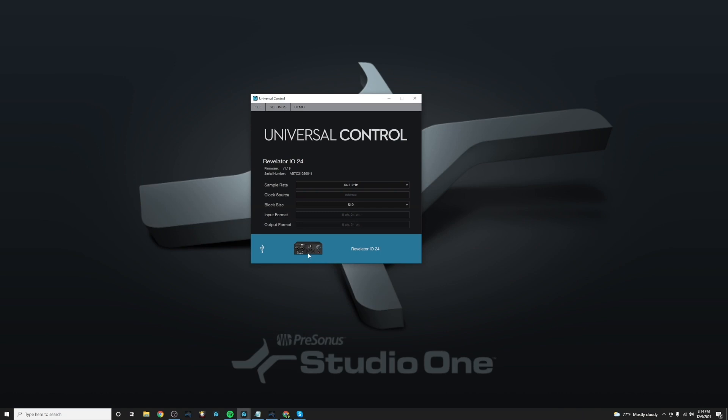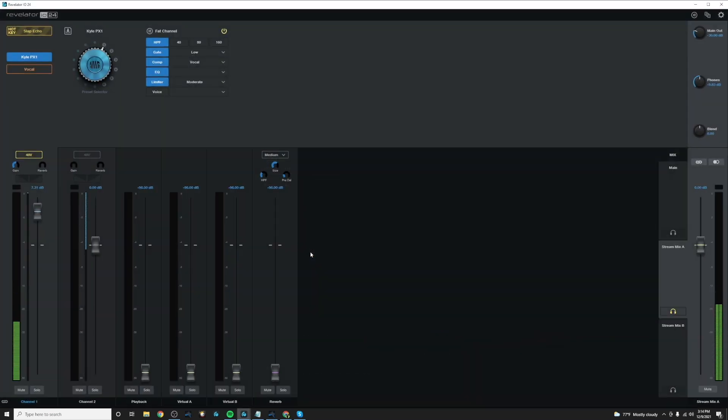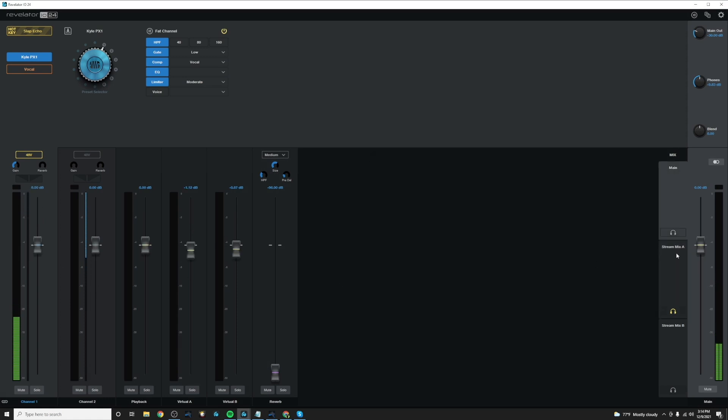You'll double tap the product card here and it will launch the Revelator mixer interface, and you can see that we have all of our inputs to the left and our mix outputs to the right.